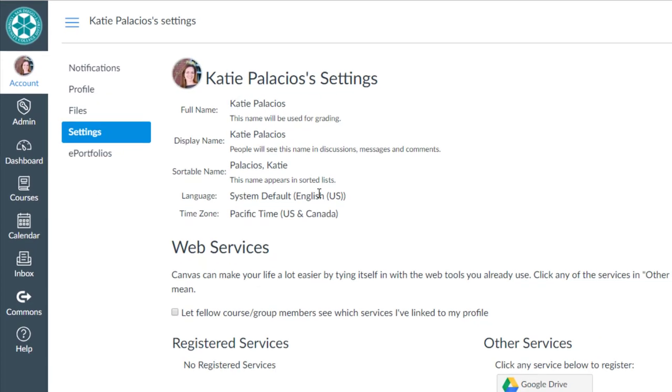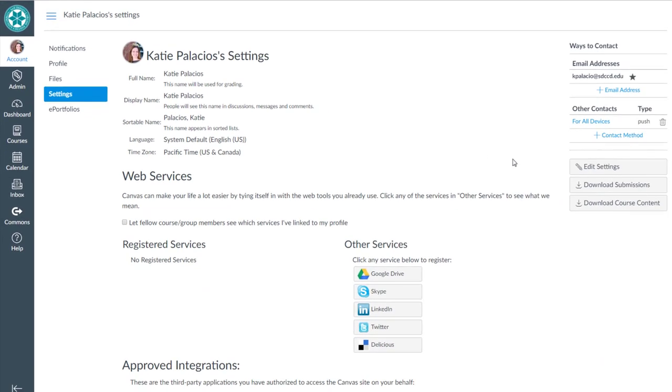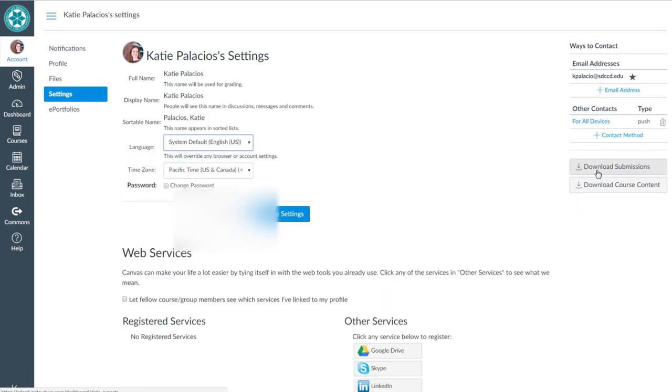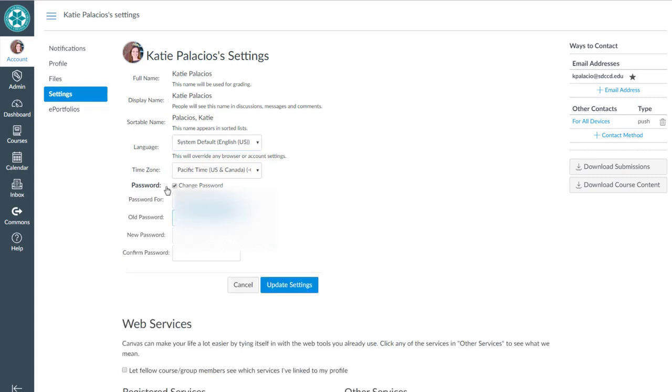Click on the edit settings button displayed on the right side of the screen and you'll see a box that says change password. Go ahead and check the box.